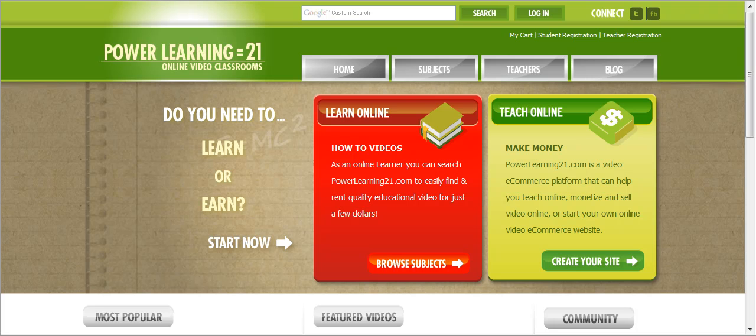Hello, welcome to PowerLearning21, Learning for the 21st Century. This video tutorial will show you how to set up your user account where you can create your classrooms, add your courses, and upload your class video.